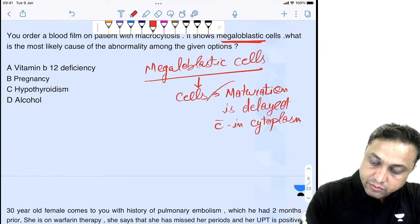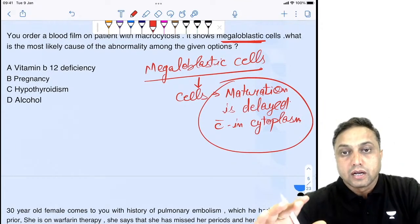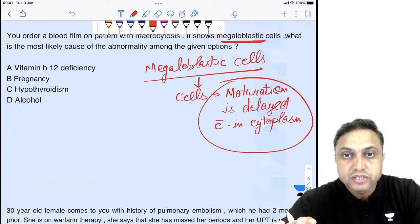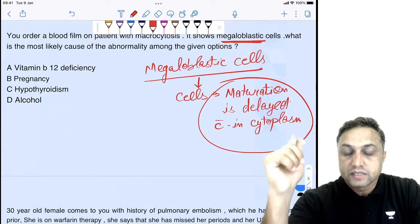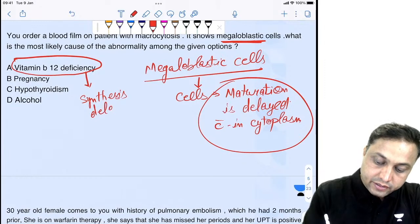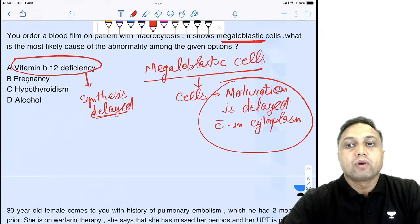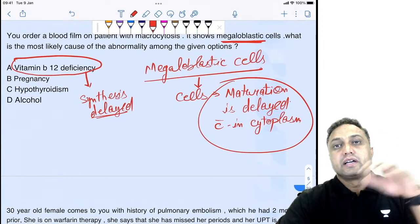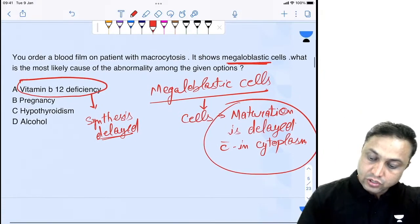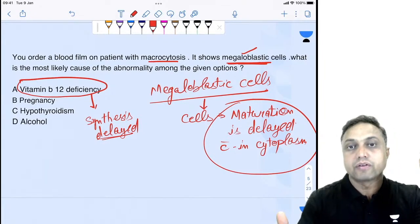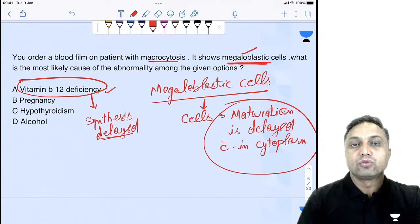The answer is Vitamin B12 deficiency. B12 deficiency causes cells to become megaloblastic. The rest of the causes of megaloblastic cells include folate deficiency and cytotoxic drugs. In this case, the patient had macrocytosis and megaloblastic cells because DNA synthesis is delayed in vitamin B12 deficiency. That's why the abnormality in the question is likely to be B12.